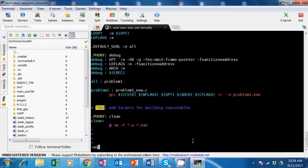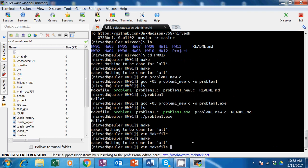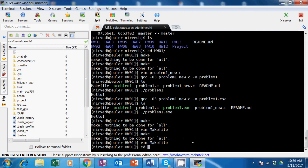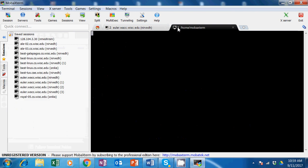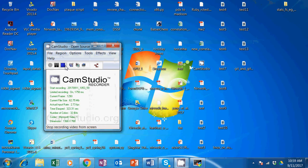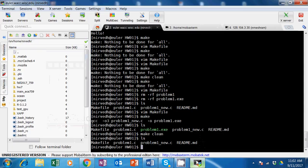Let's see what happens - make still says nothing to be done. I wasn't sure about the filename. I paused the video to figure it out. The reason it wasn't generating was because there was already a file called problem one dot exe. I referenced another makefile from another project and figured it out.